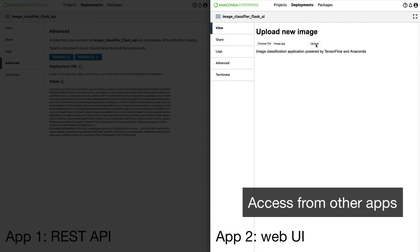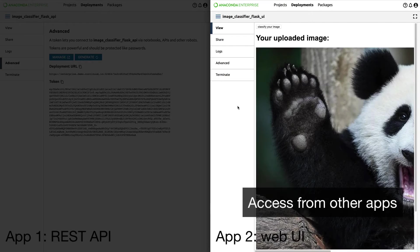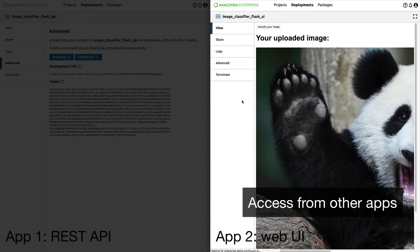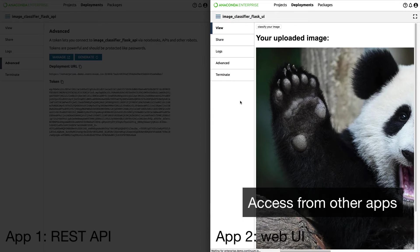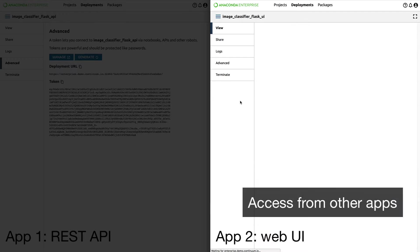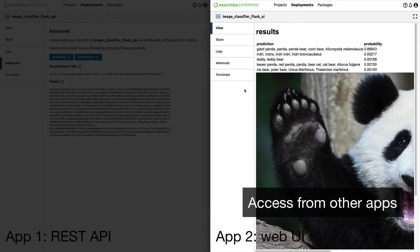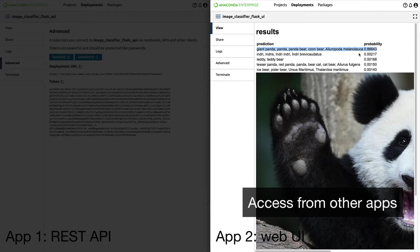They're opening up an internal model - in this case, a model that predicts what animal an image represents. Another developer team can work with that model and build front-end code or user-facing applications, so you can easily share code inside one environment.